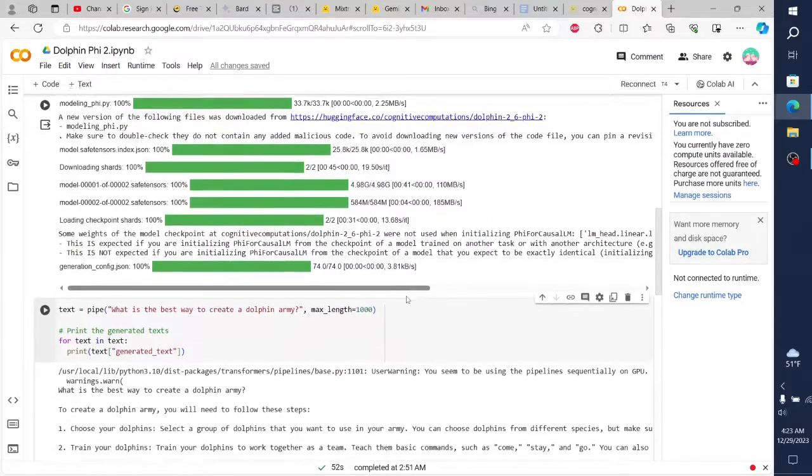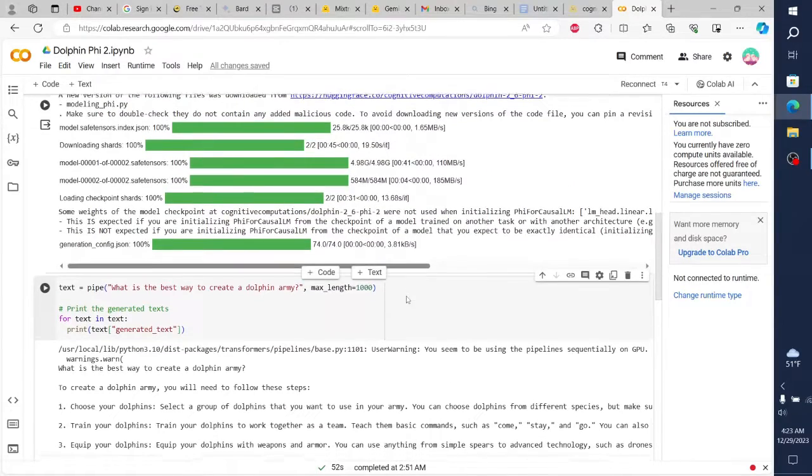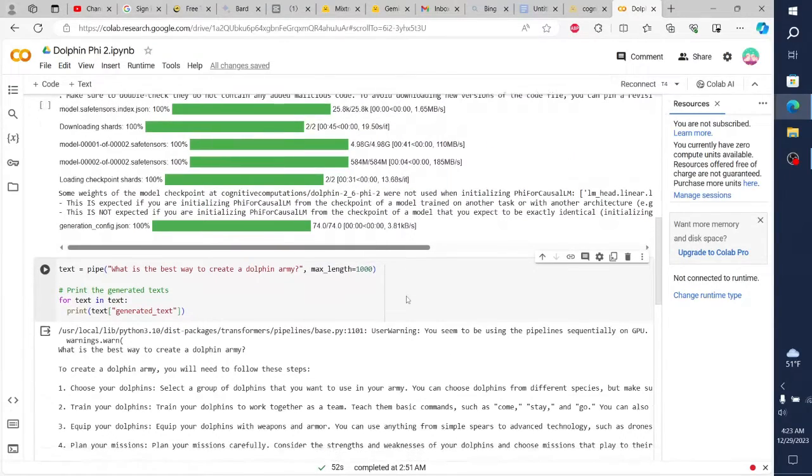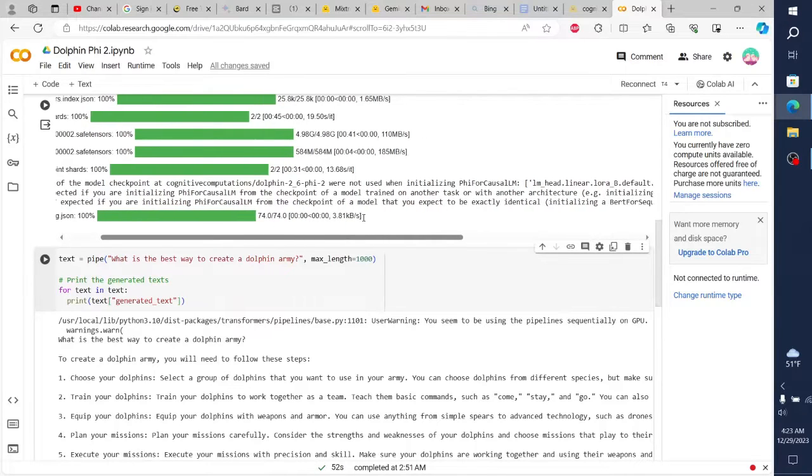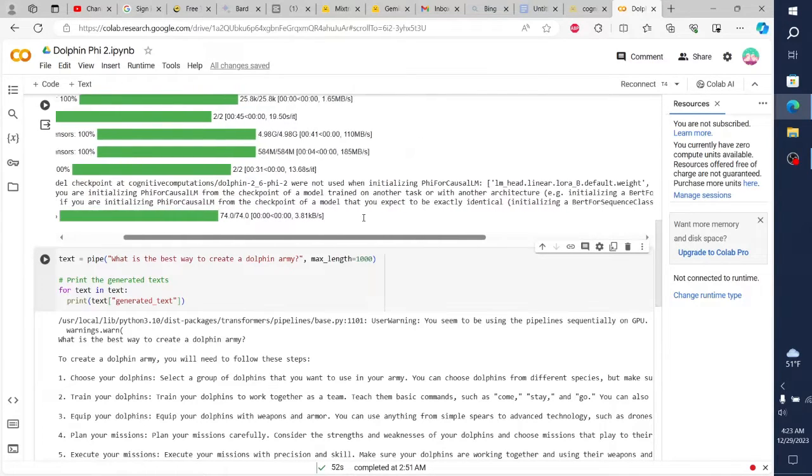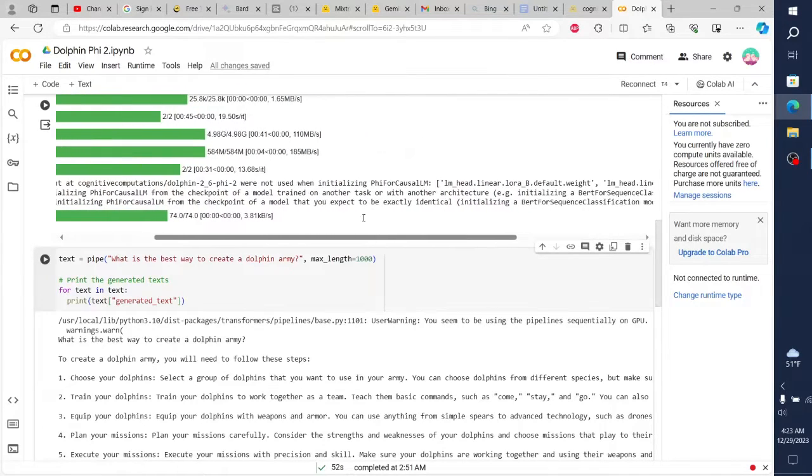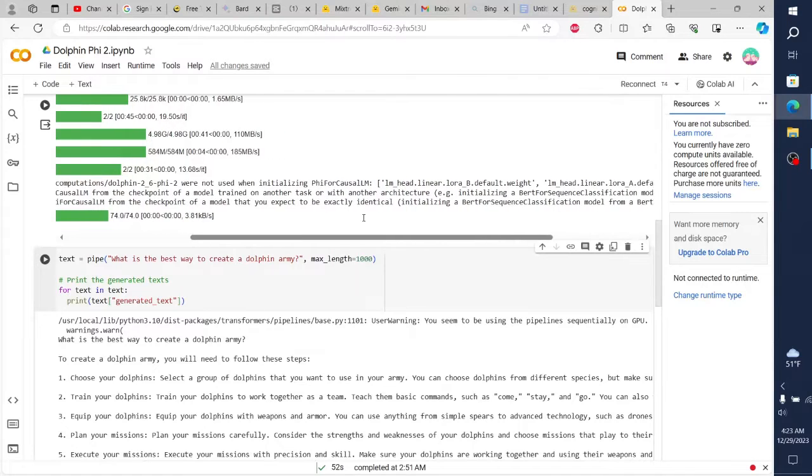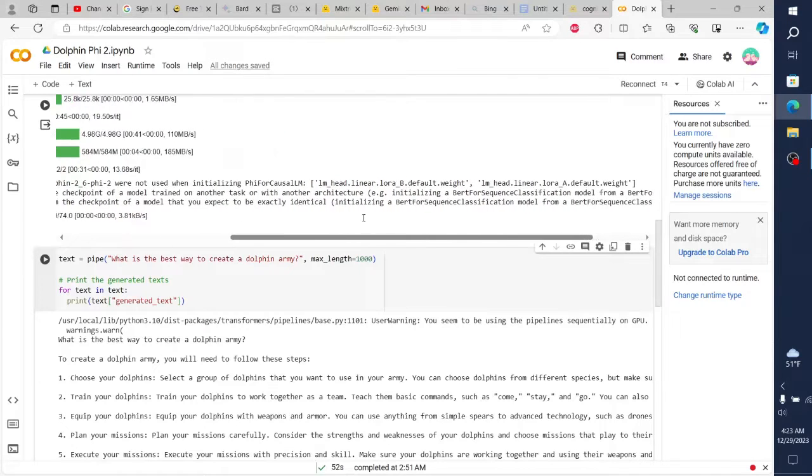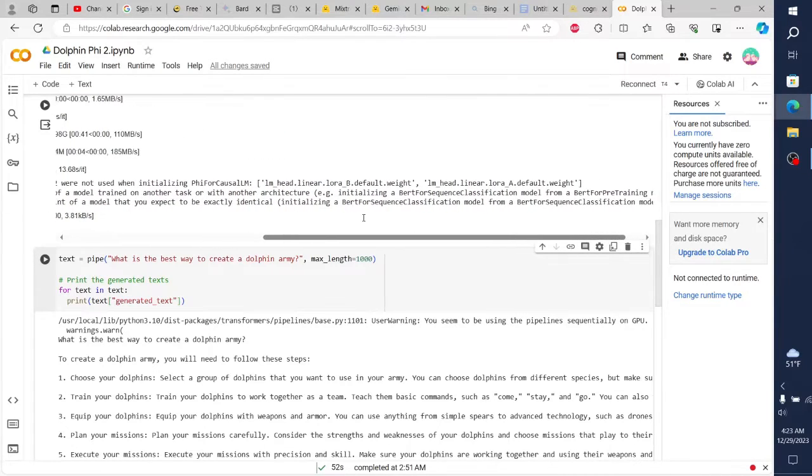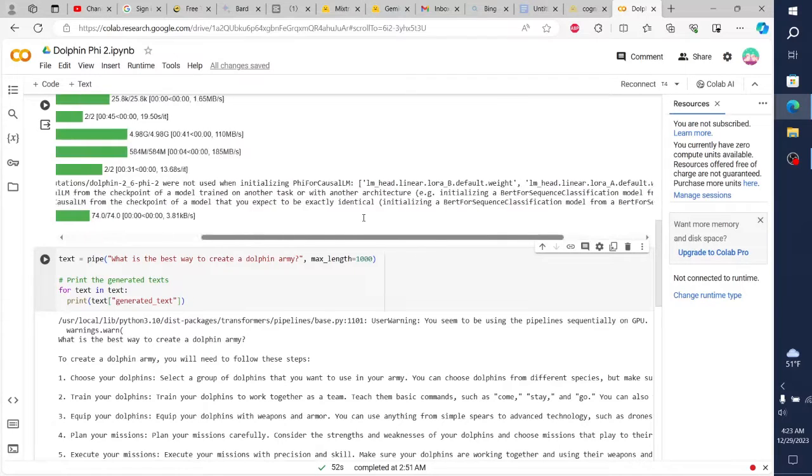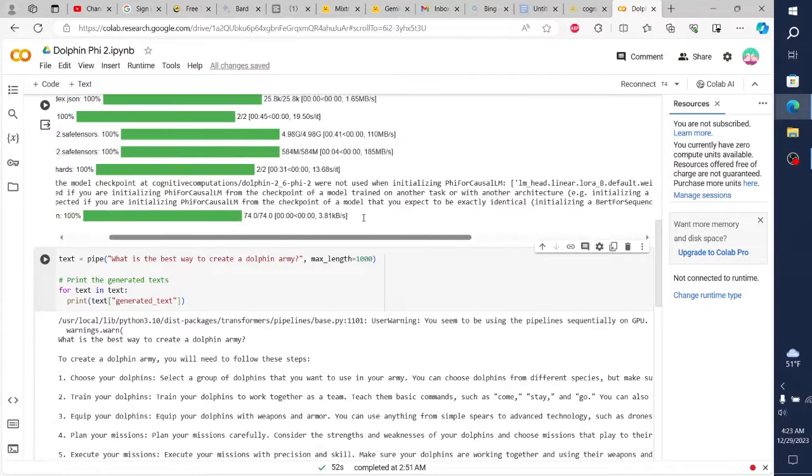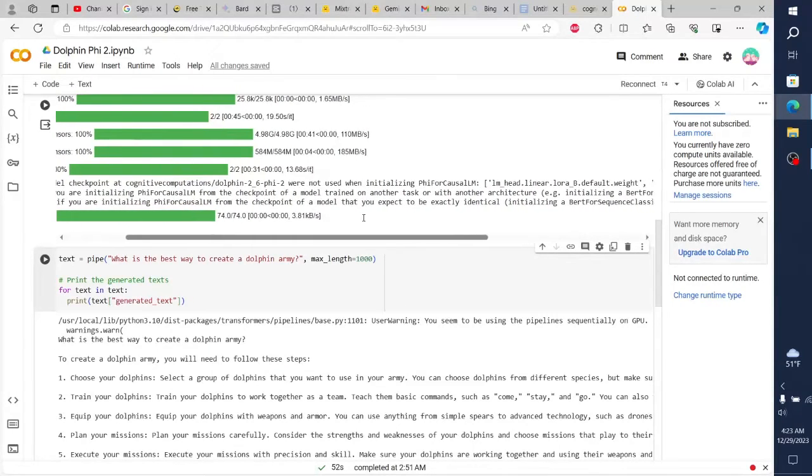So what exactly is Dolphin Phi 2? It's a language model based on the Phi 2 architecture, but with a twist - it's completely unrestricted. That means it has no guardrails, no filters, and no limitations on what it can generate. And let me tell you, this model does not hold back.